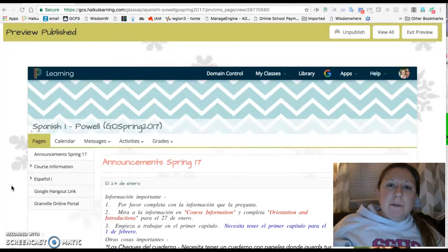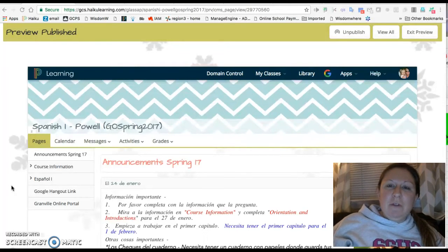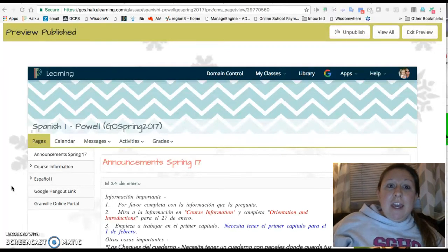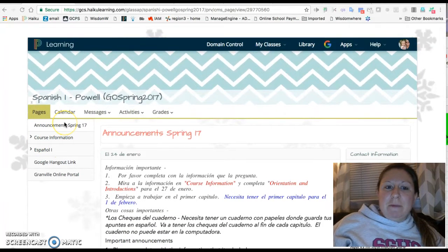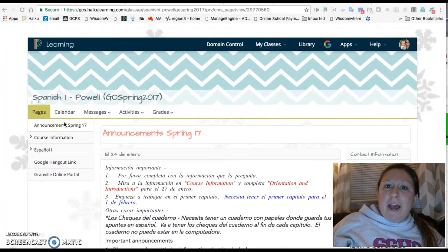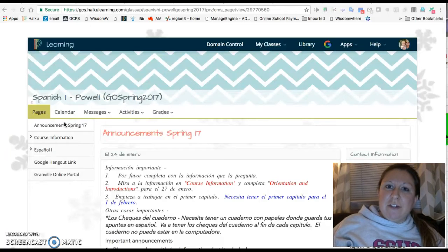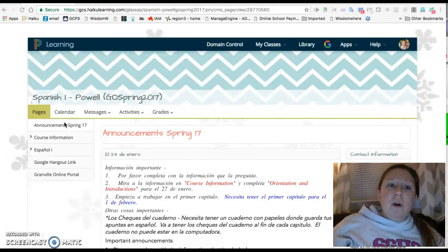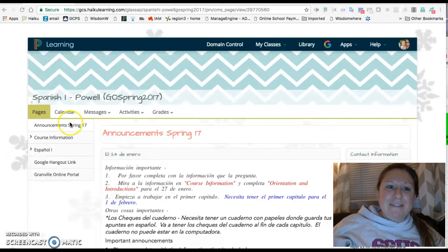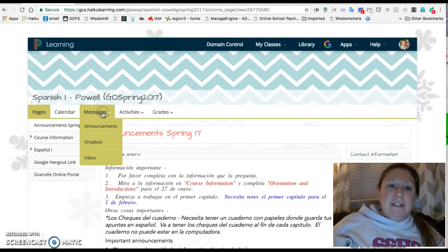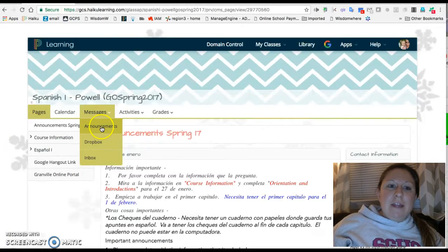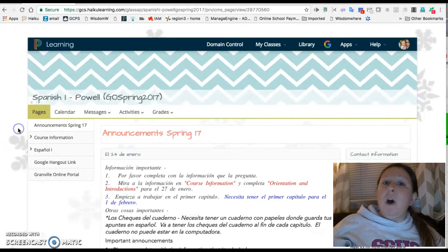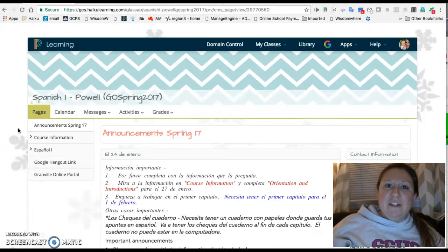When you log into the class each day, you are going to have an announcement page. This is where I place any new deadlines or information about the class or your grades. You will also be able to access these announcements from the messages tab. There is also an announcements item that you can click to view all past information.